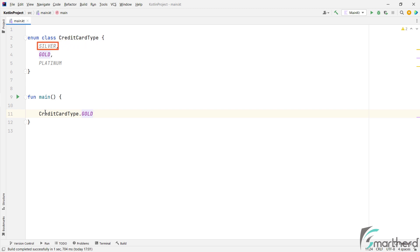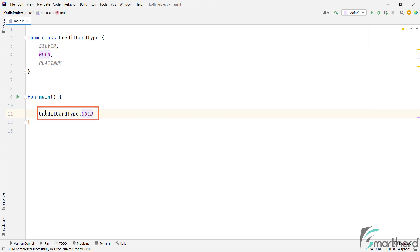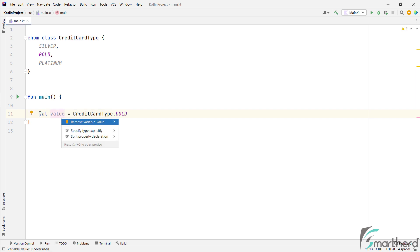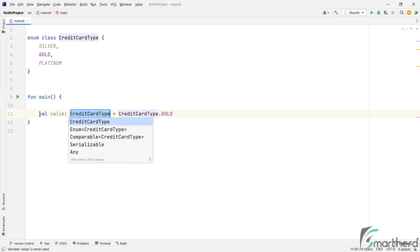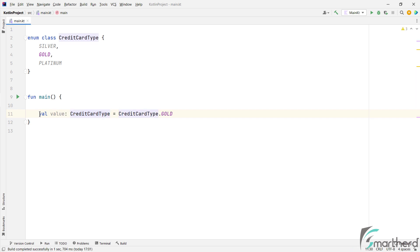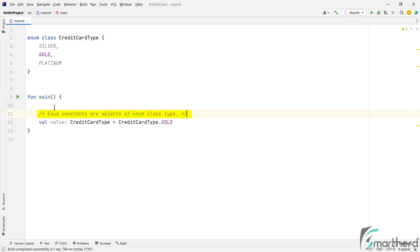And these constant values are nothing but the constant object of this class credit card type. So this silver is an object of class credit card type. Similarly, these two are also the constant objects of the same class credit card type. So please note this point.